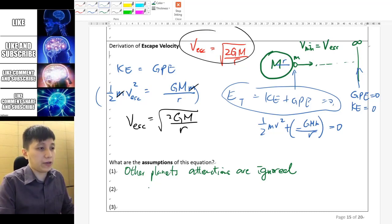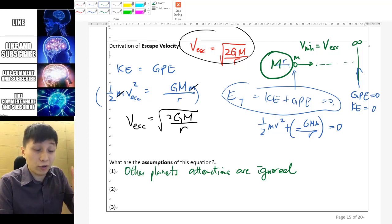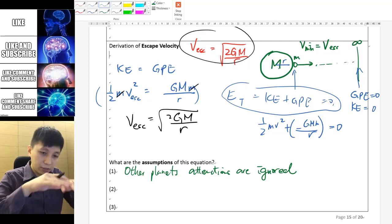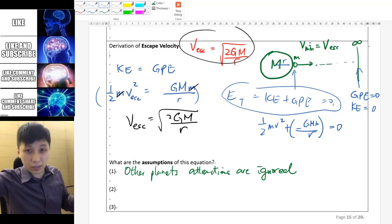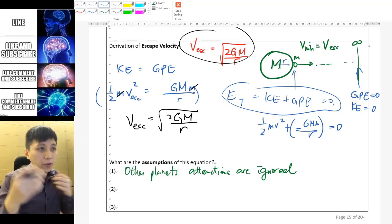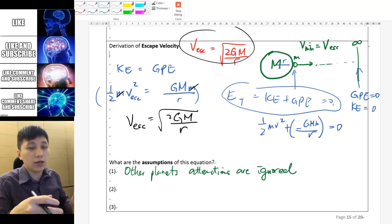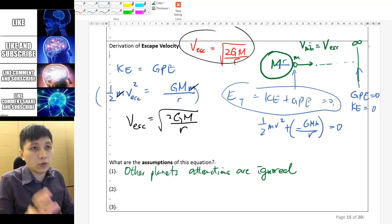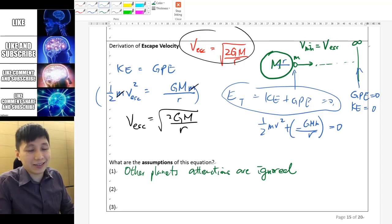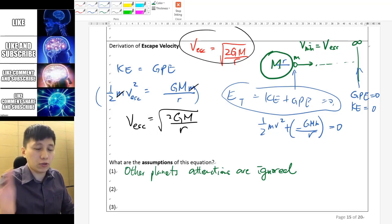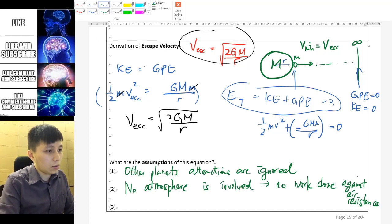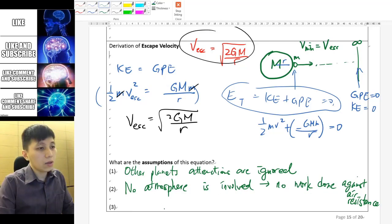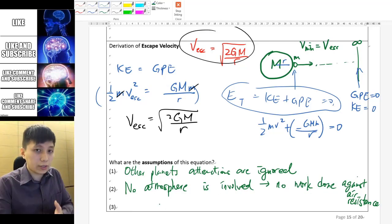Assumption number two is specific to Earth and is related to the atmosphere. Since we are launching from the surface — imagine NASA or SpaceX launching their rocket — they have to launch from the surface of the Earth. We have to get through the atmosphere, which contains air particles, and therefore there must be air resistance and further negative work done to overcome when traveling through that atmosphere. So the assumption is: no atmosphere is involved, and therefore no work is done against air resistance.